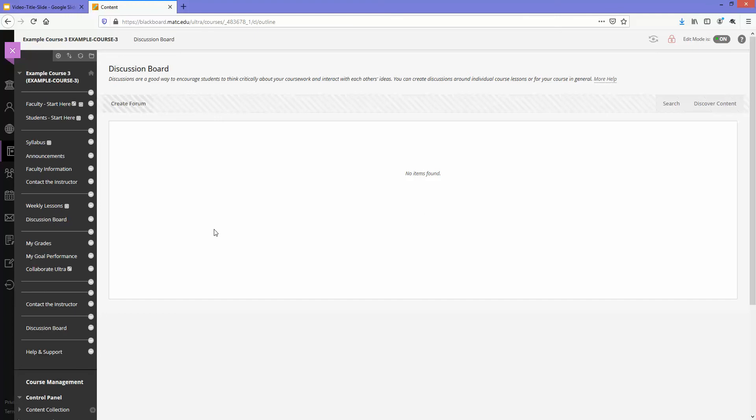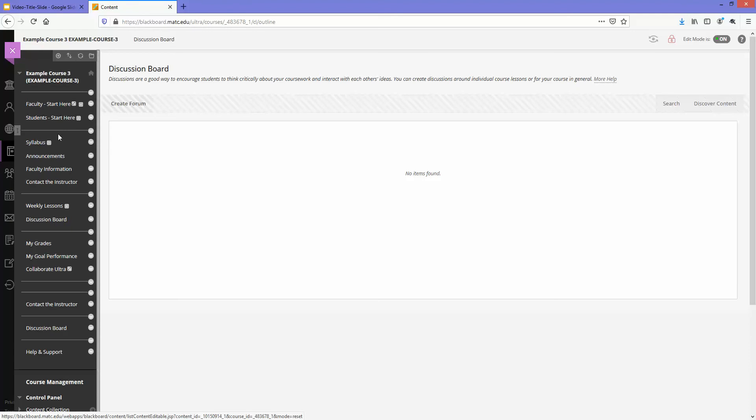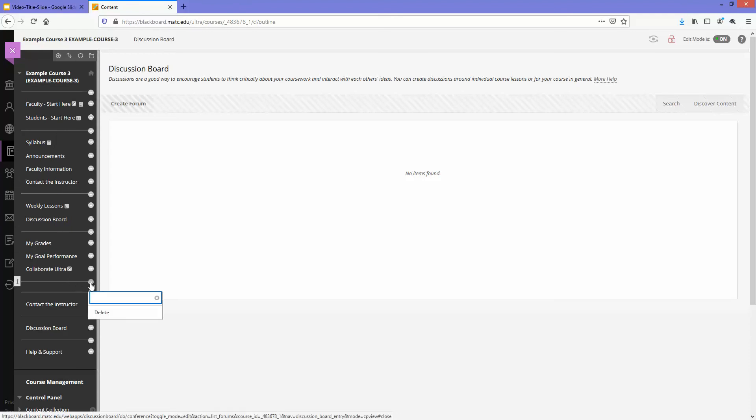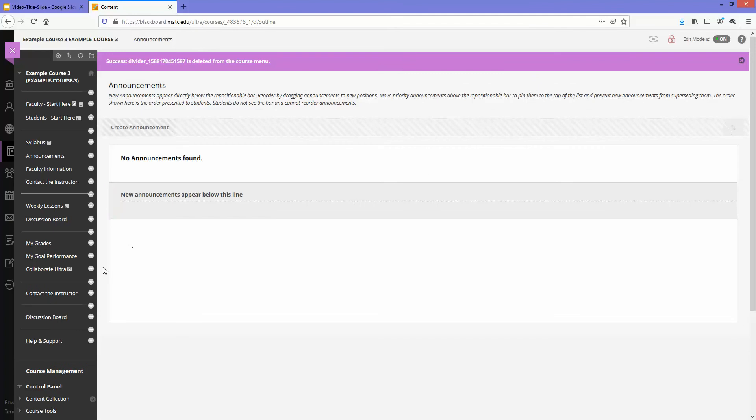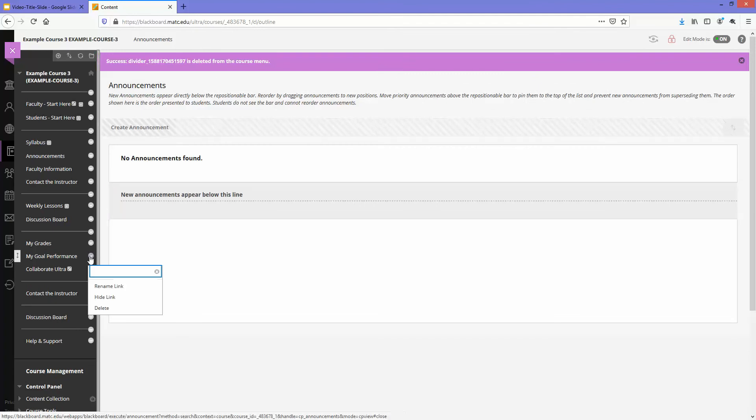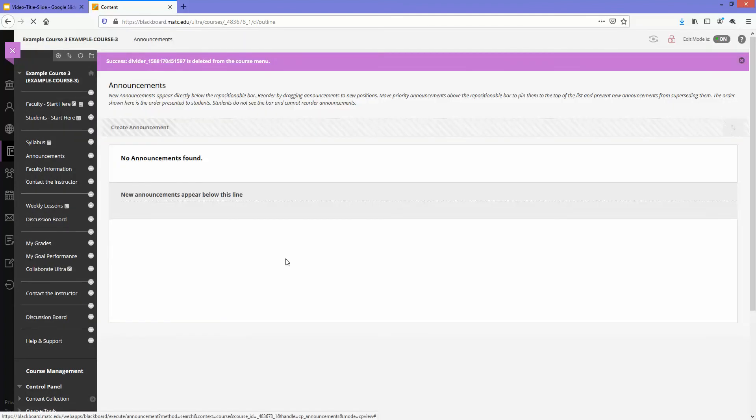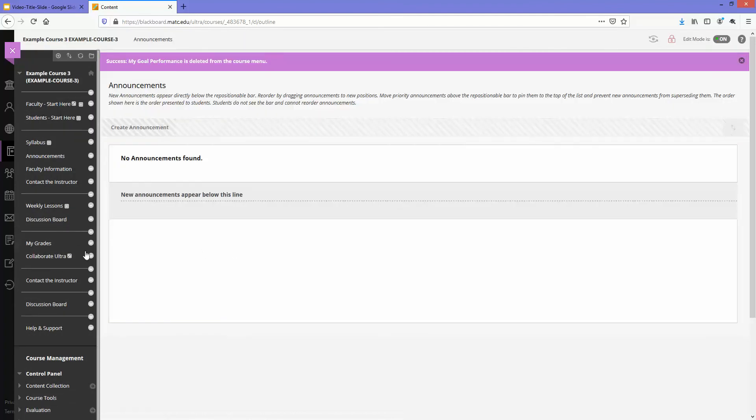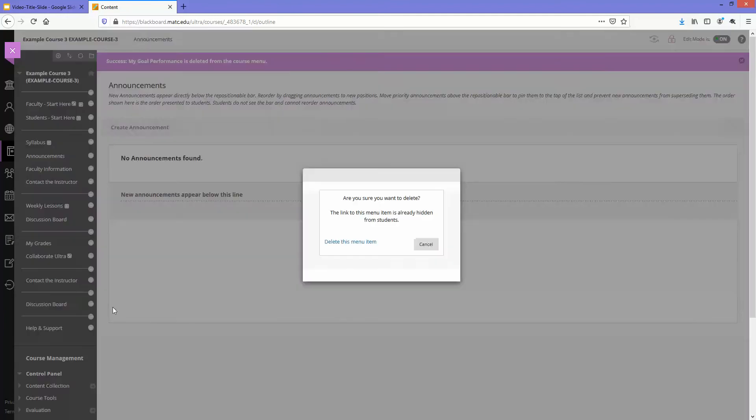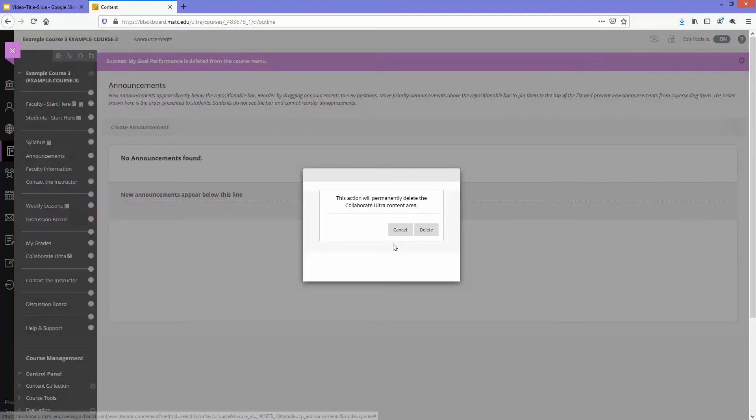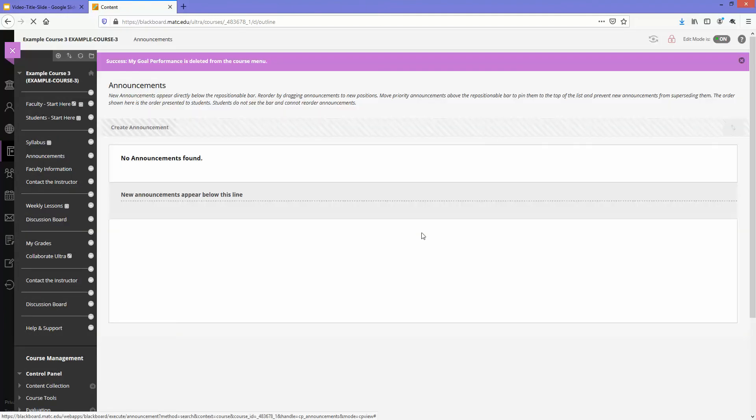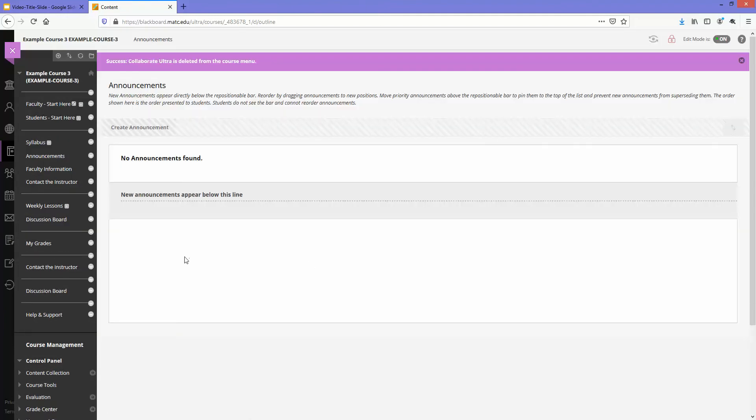The next step in the bulk delete process is if you need to delete the actual menu items off of your menu, you can click on the down arrows next to these items and click delete. That'll clean out the menu in the event that you need to import materials into the course.